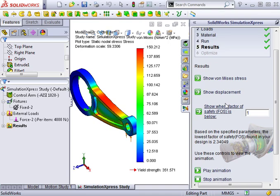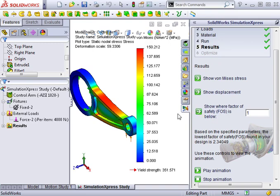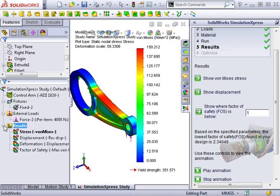Notice Express shows there are also results for displacement and factor of safety. These results plots can also be activated from the study tree, simply by double-clicking.